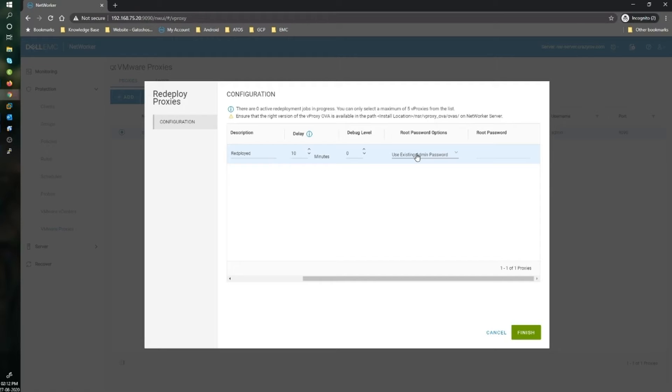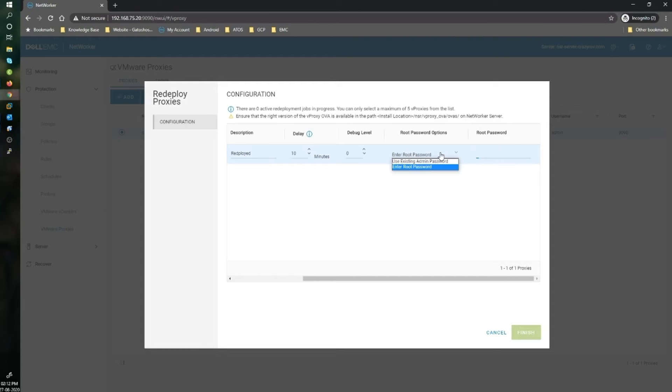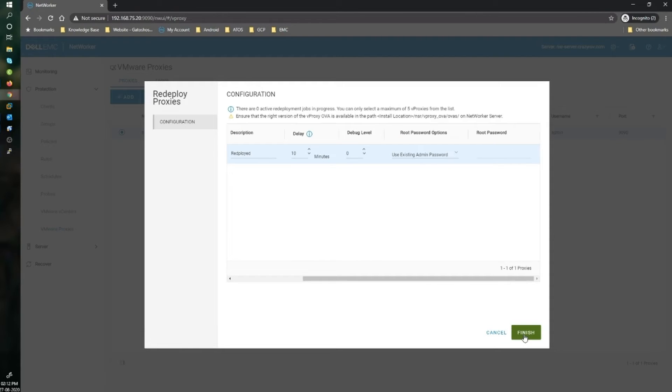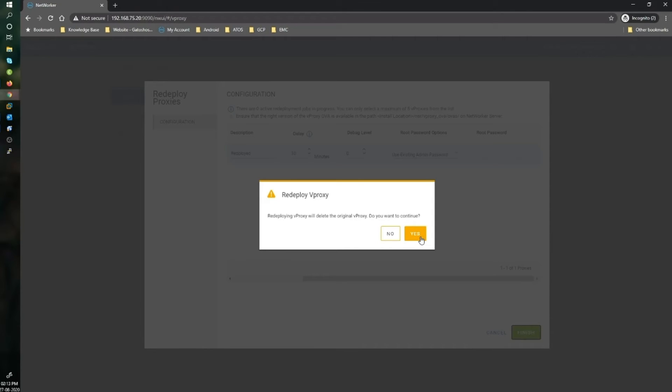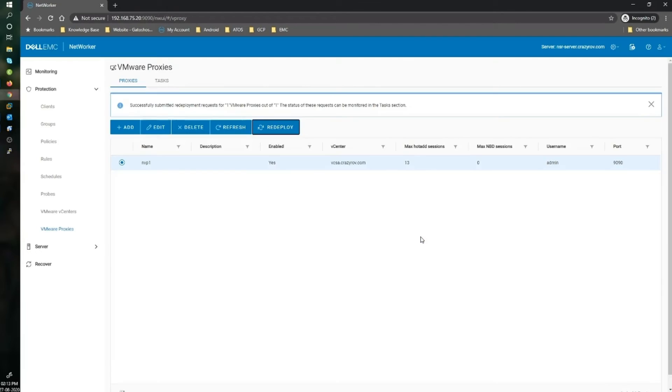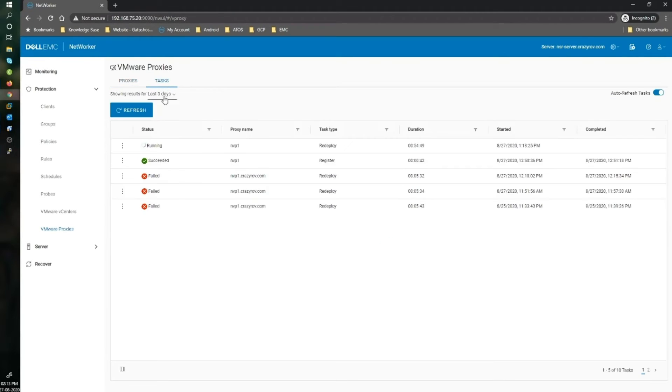Next is the root password option. You can either use the existing admin password as both the admin password and root password, or you can give a new root password here. I'm going to stick to this. When you hit finish, it asks if you want to go ahead with the redeployment, which is going to delete the original vProxy, obviously, because it is a replacement. I say yes.